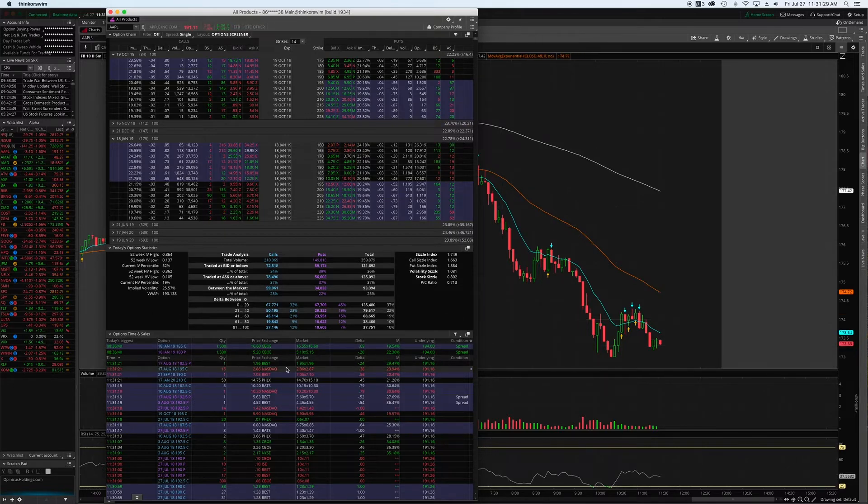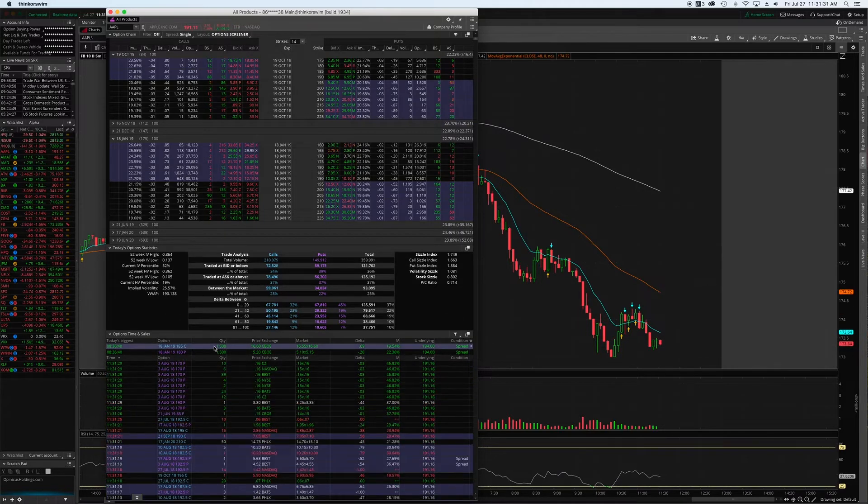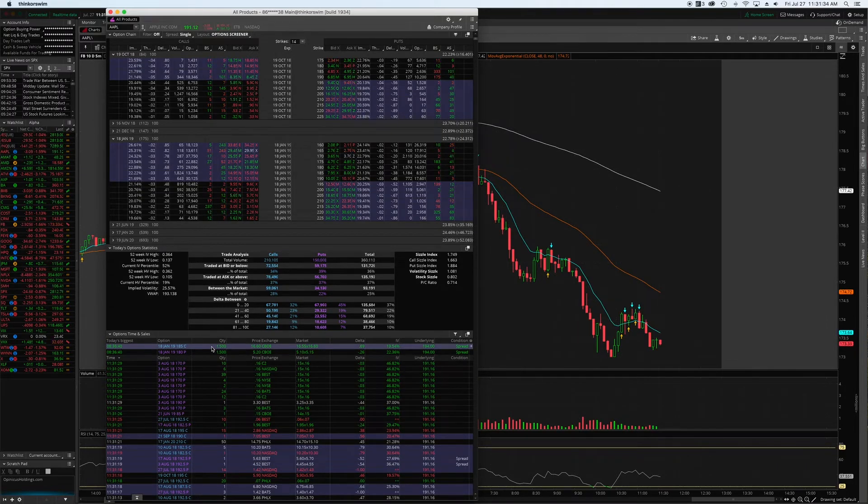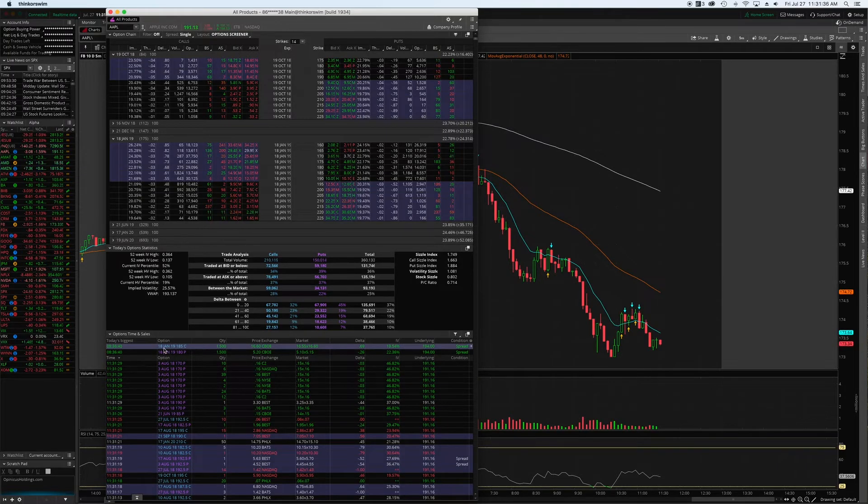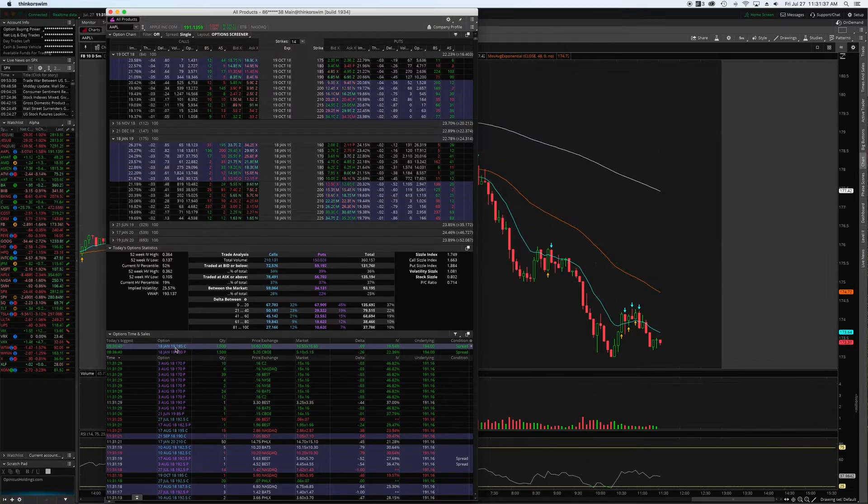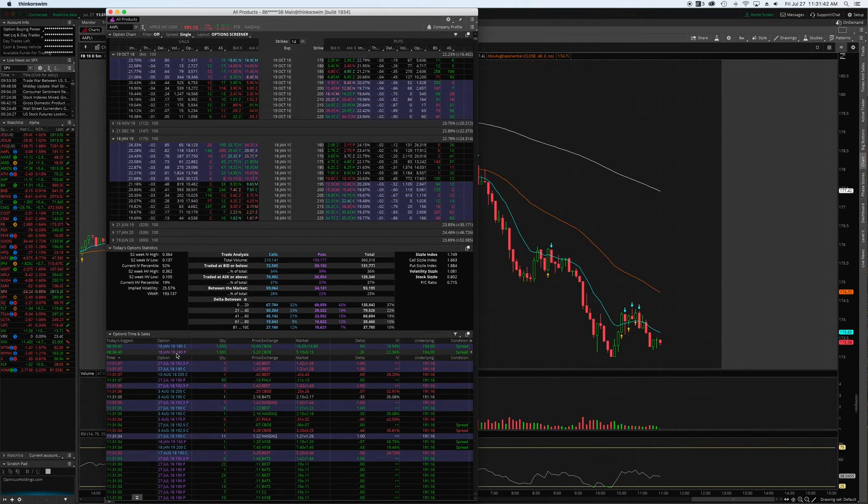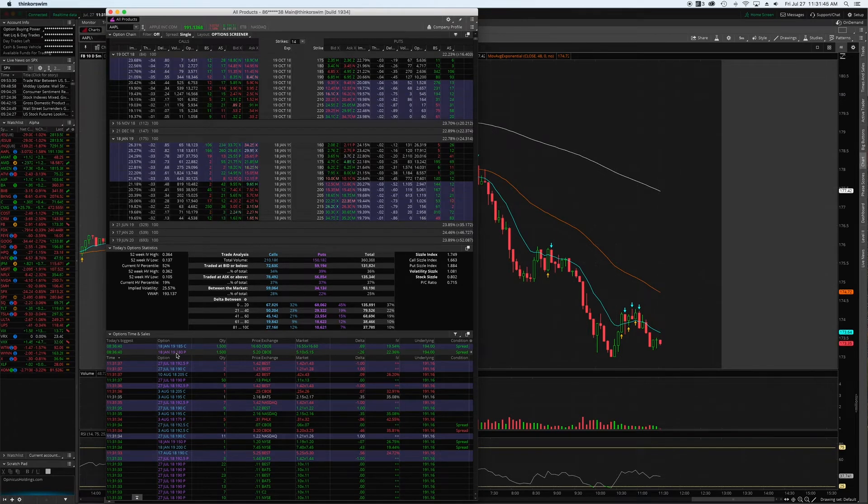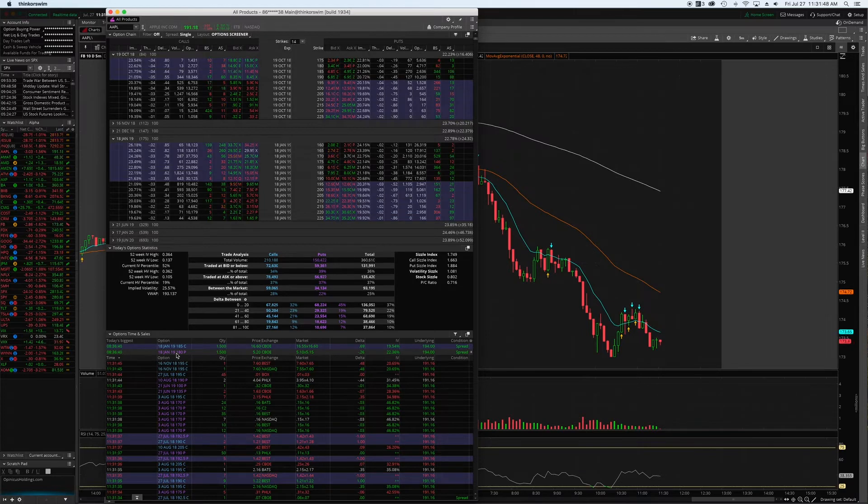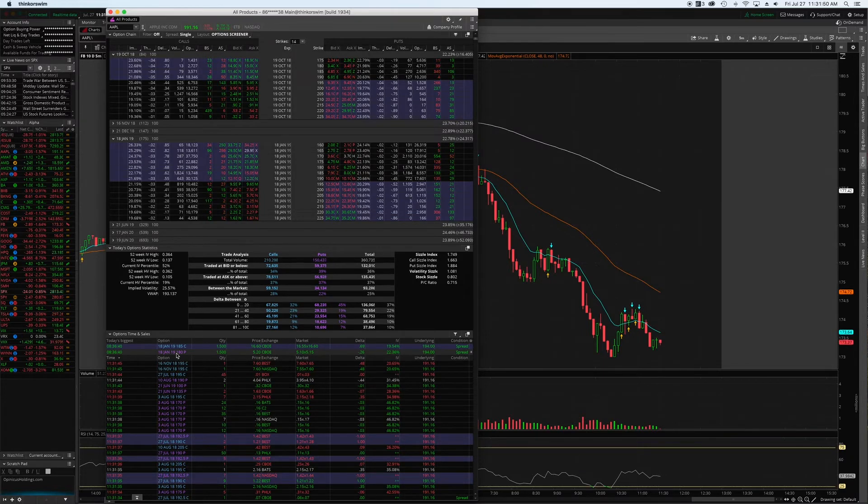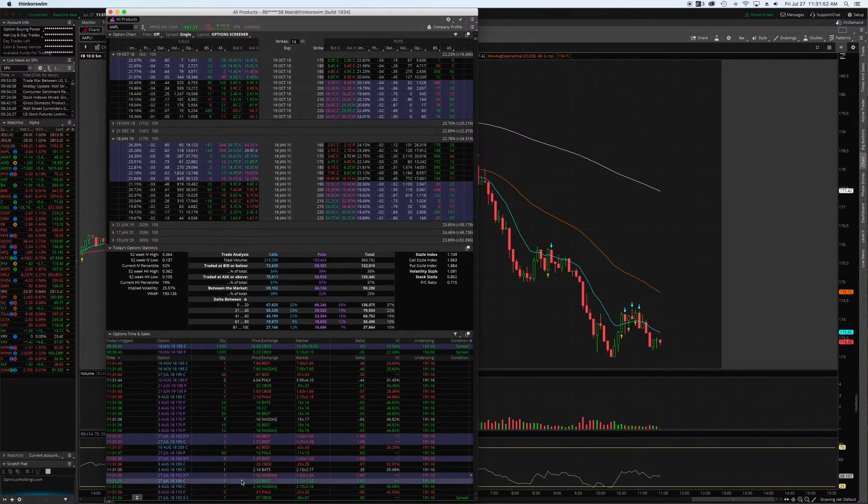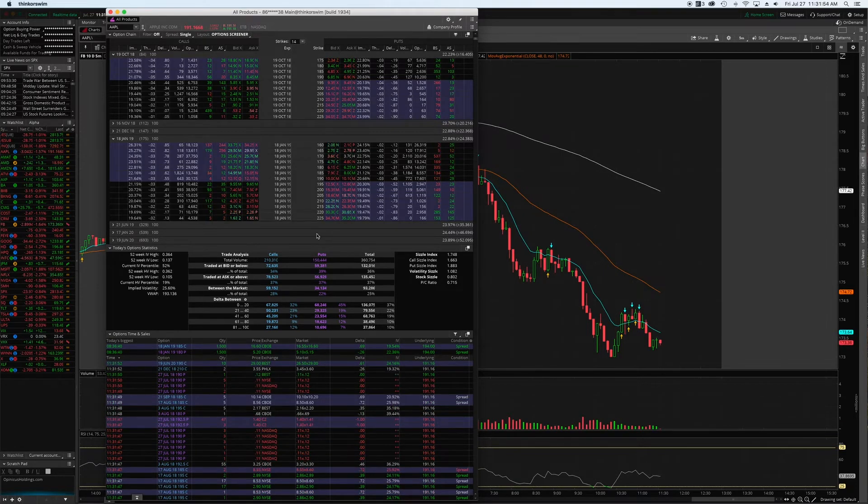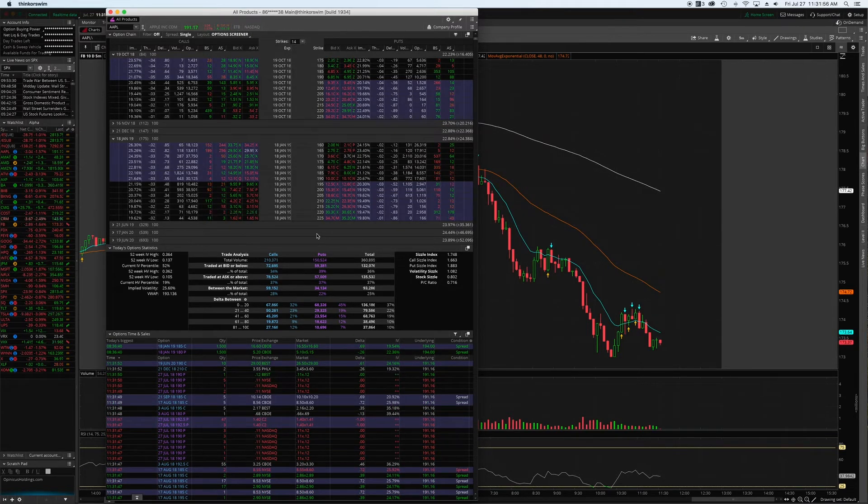So the largest call purchase today for Apple was 1,500 contracts of the January 2019 185 call, and the largest put purchase so far was the 180 put, 1,500 contracts of January 2019. It tells you the time and everything, and then gives you a constant stream of what's going on. Very useful information.